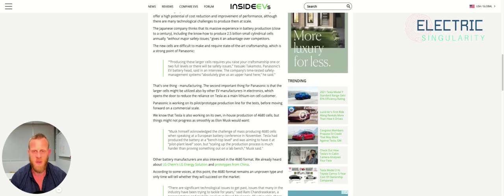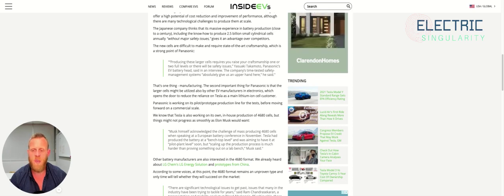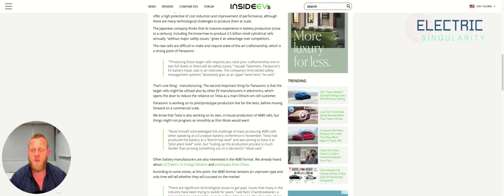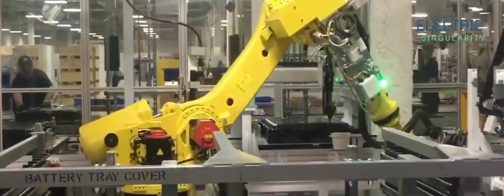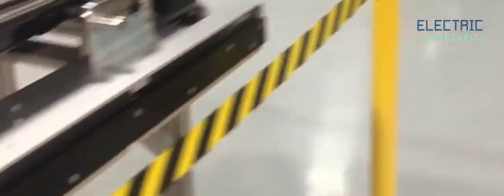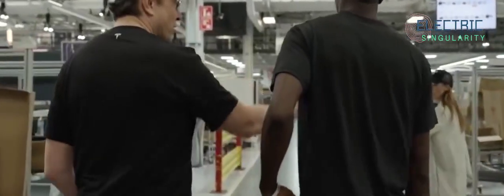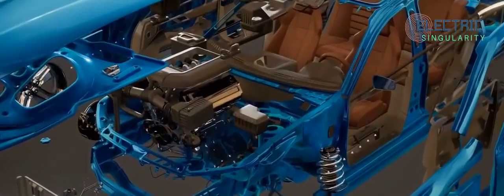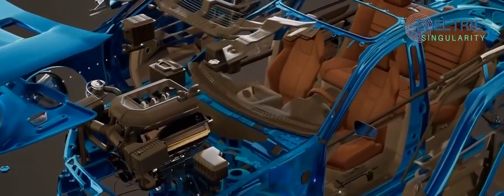Tesla has spoken about some of those challenges, including the dry electrode. The Japanese company thinks that its massive experience in battery production, close to a century, nearly 100 years of battery production for Panasonic, including the know-how to produce 2.5 billion small cylindrical cells annually without major safety issues, gives it an advantage over competitors.